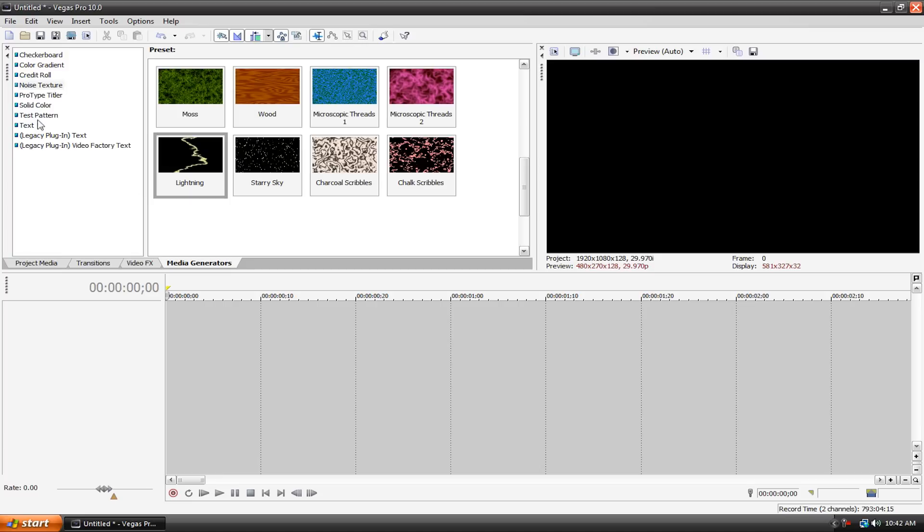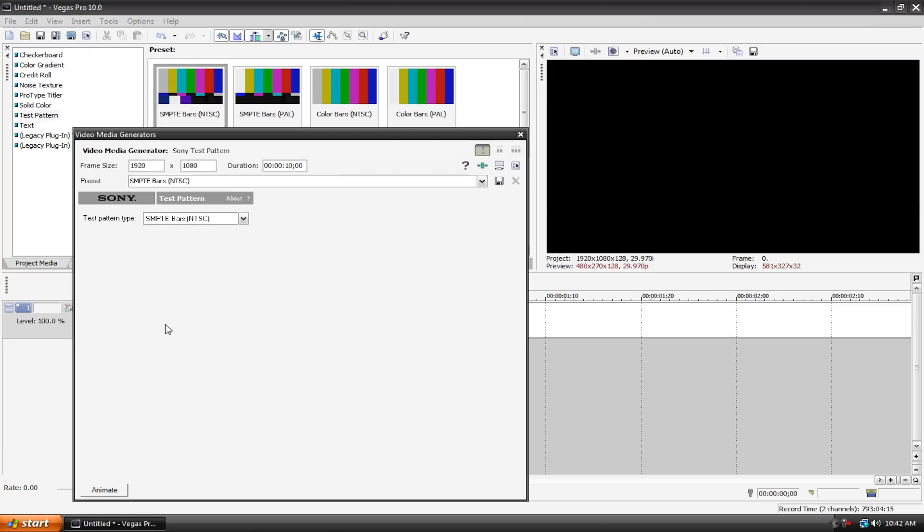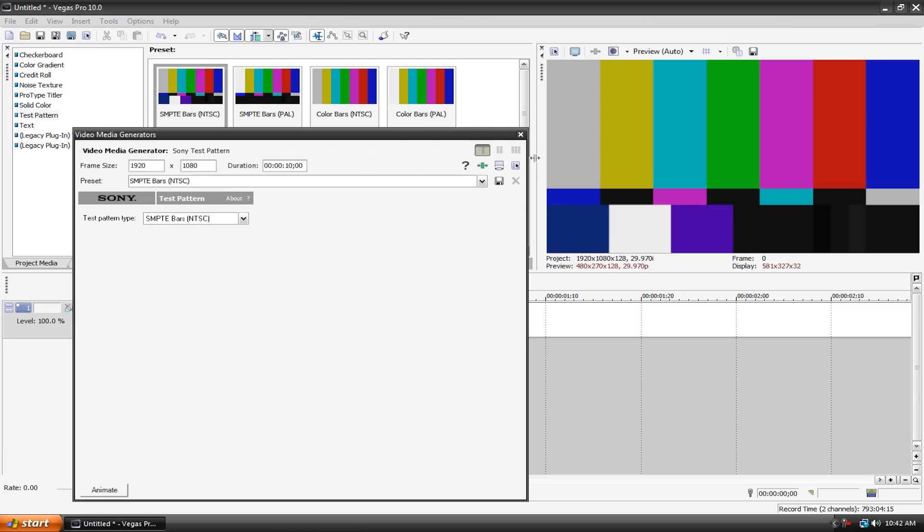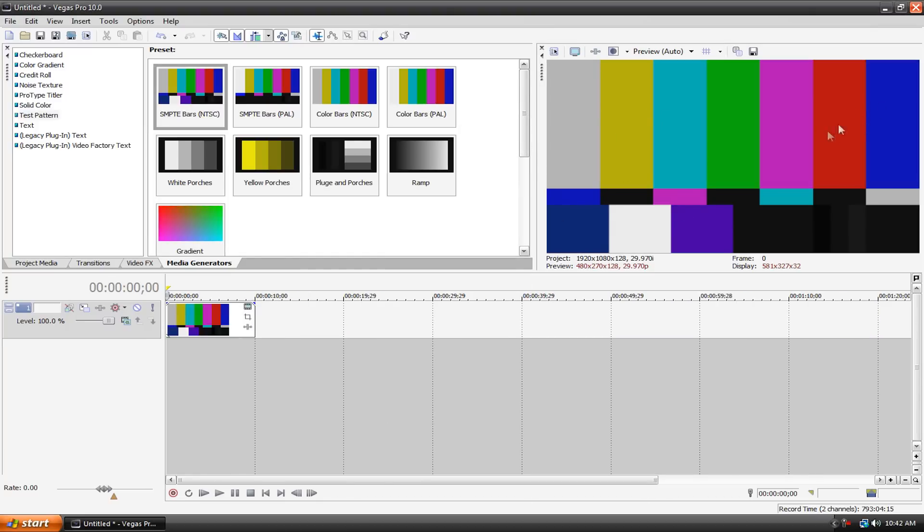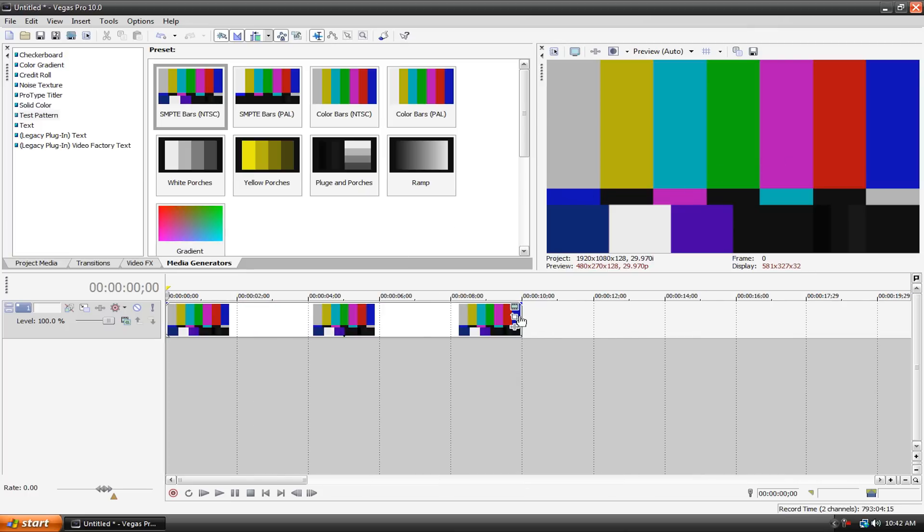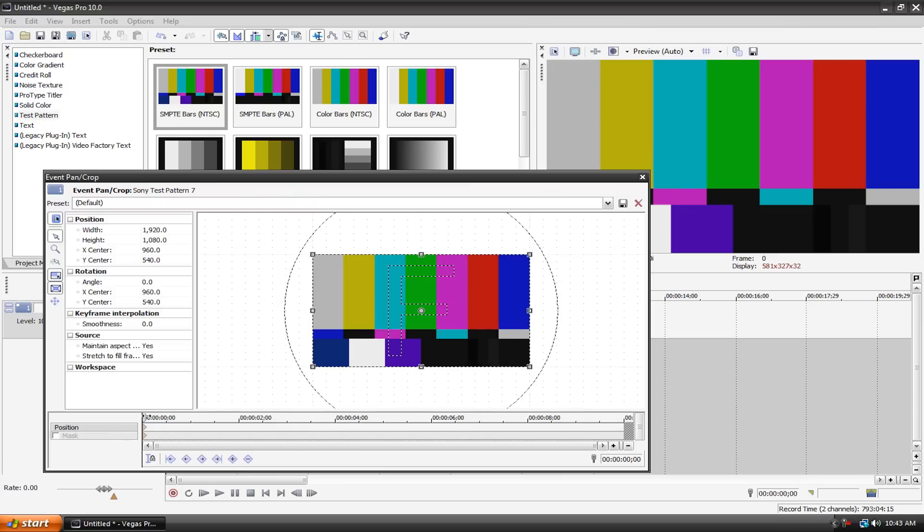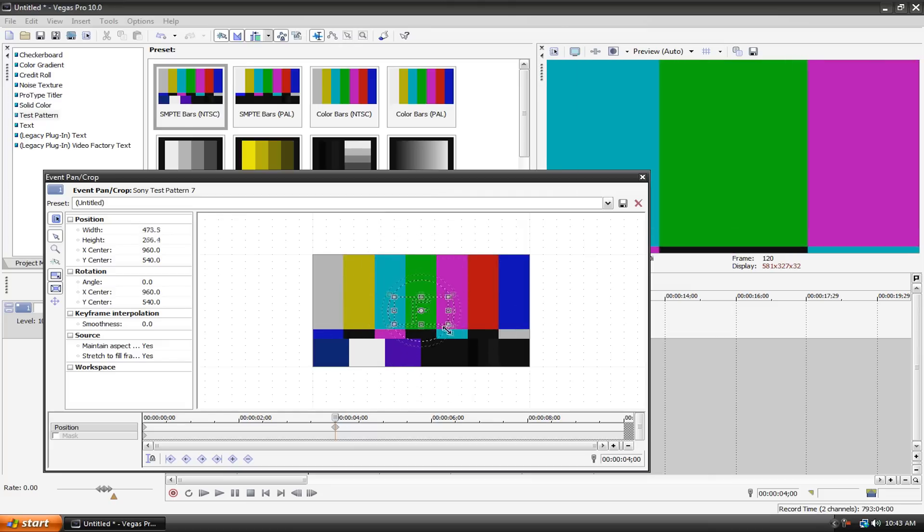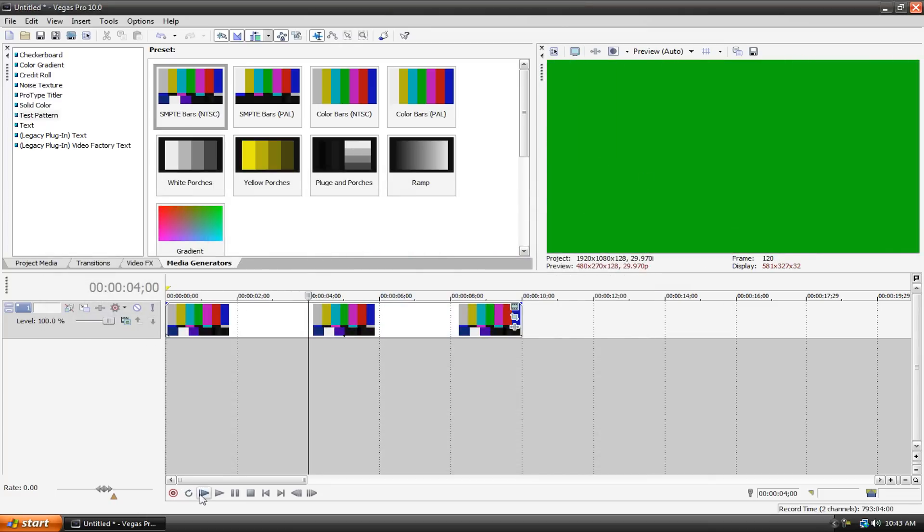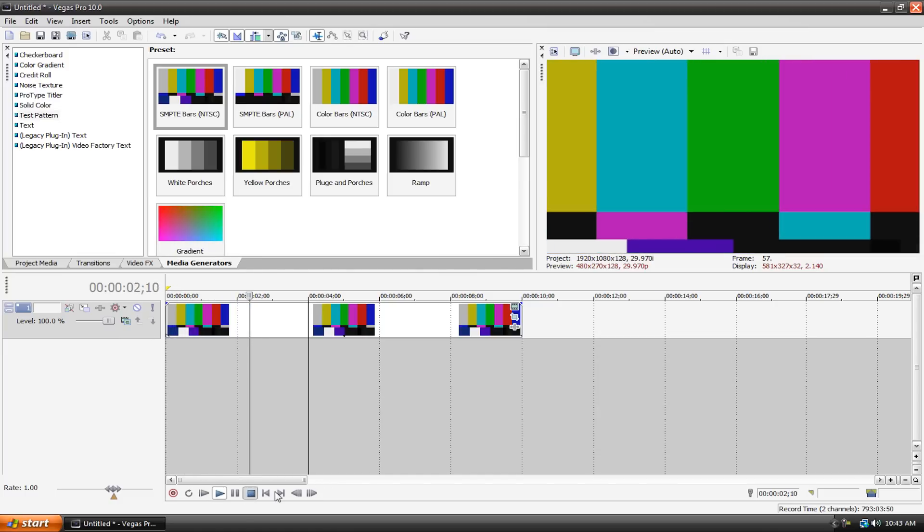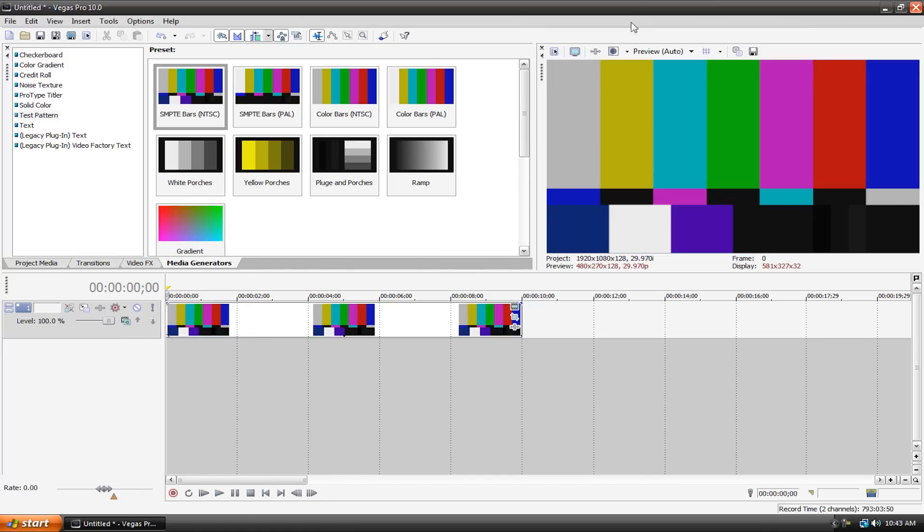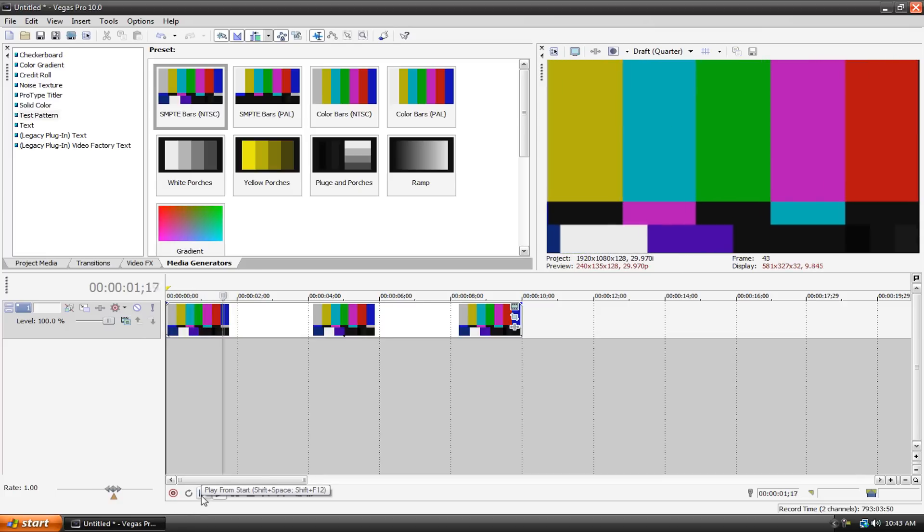Let's do one more example. Let's get a test pattern. I'm just going to take the default one. Here we have this, you see this on TV all the time when something goes off air. We can go to our event pan and crop tool and here's our keyframes again. We can do the same thing. I can move this to the four second mark. Let's pan it to the middle. Let's go right in on this green bar. Now all we need to do is play it back. It's really laggy because my computer is getting kind of old, but change this to draft quarter. Maybe it'll be a bit faster. There you go.